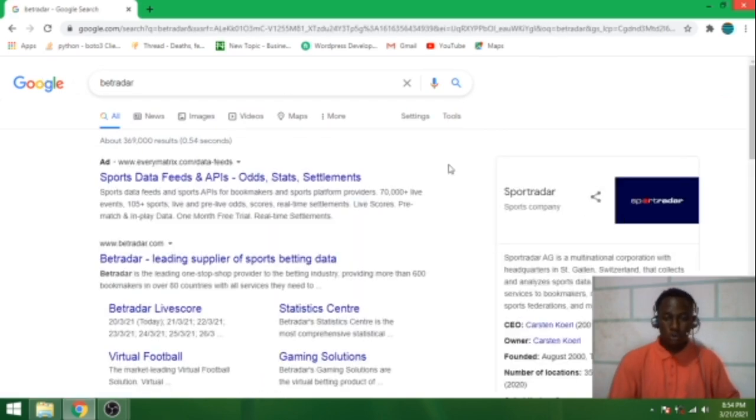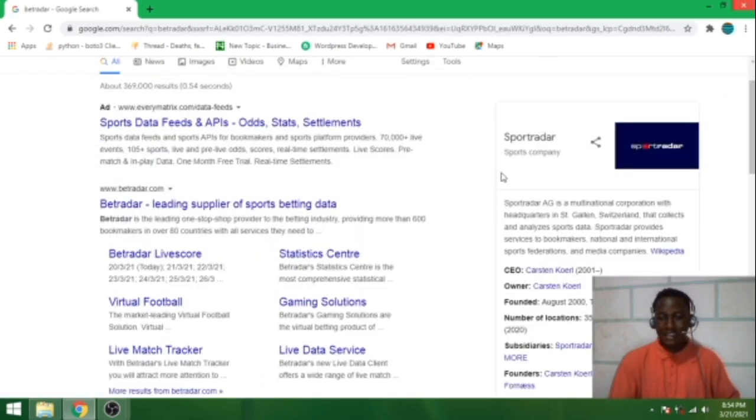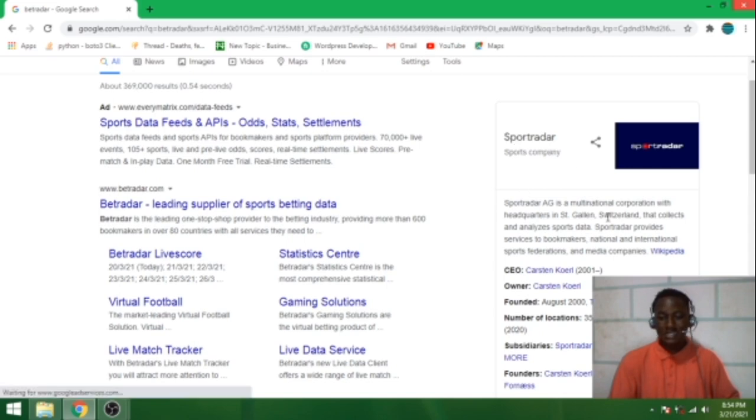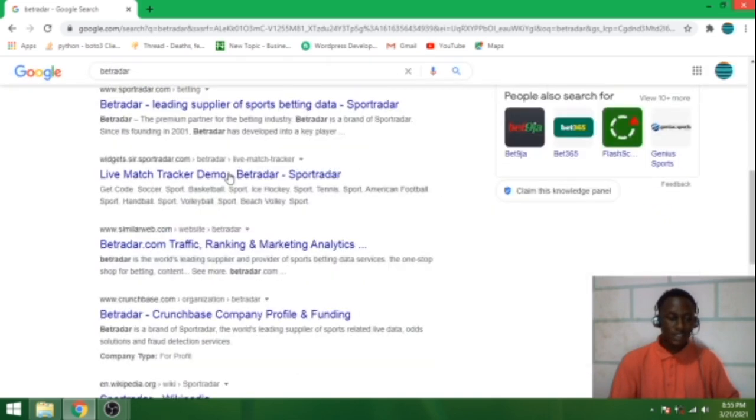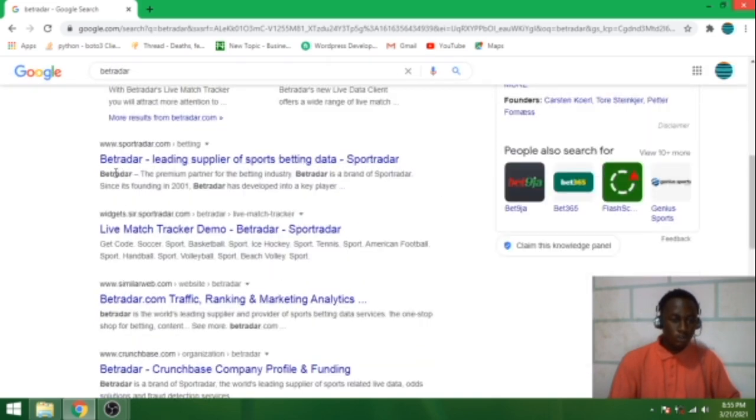So this company belongs to a sports company called Sports Radar. I'm very sure if you use betting sites very well, when checking the stats you will have seen the Sports Radar icon in the statistics.